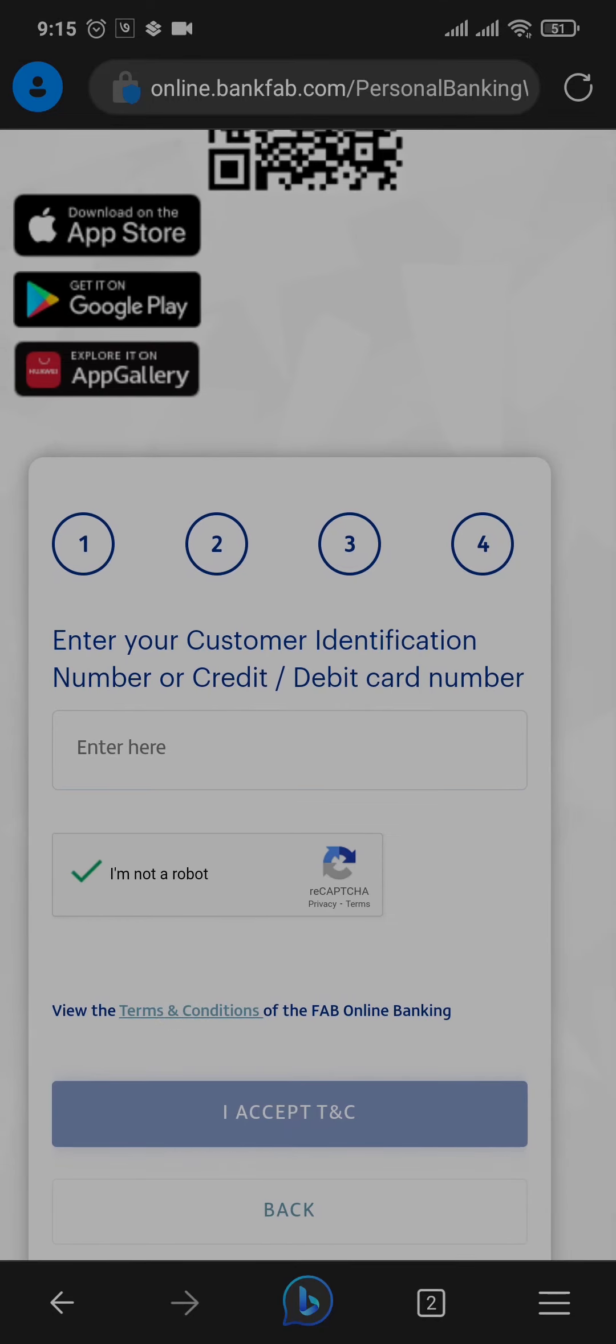Once you tap on 'I accept,' you'll need to type in your mobile number in the next section. Once you do that, a one-time password will be sent to your mobile number. You just need to type it in, and then lastly you can create a user ID and the password for your online banking.